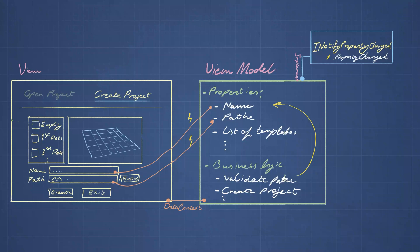So this is basically what I always do, almost always do with user interface construction in WPF.